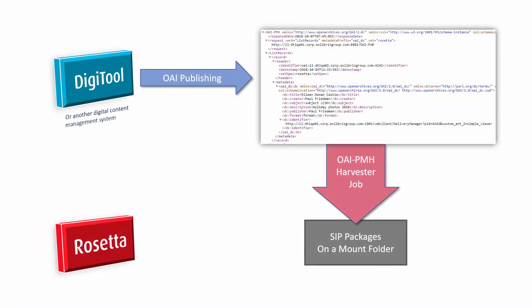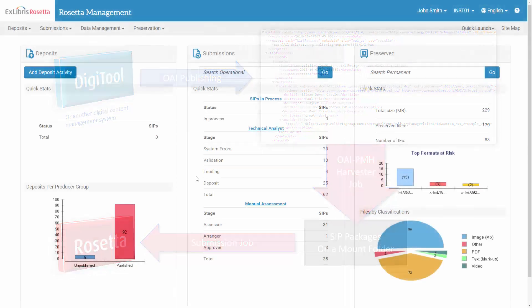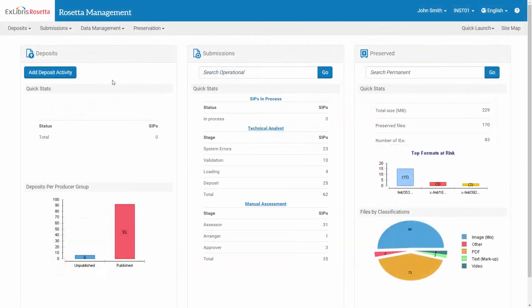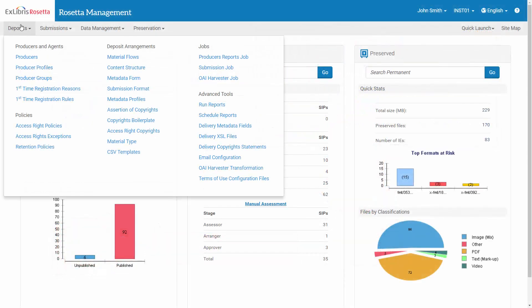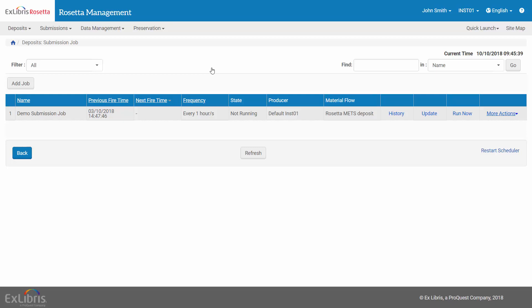So now that our SIP package is ready, let's look at the configuration of the submission job and run it. Back in Rosetta, under Deposits Submission Job, here you will create your own job similar to the one we will now see.